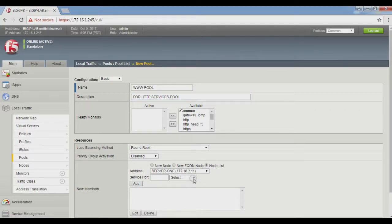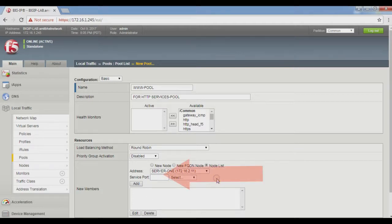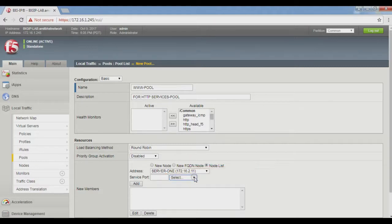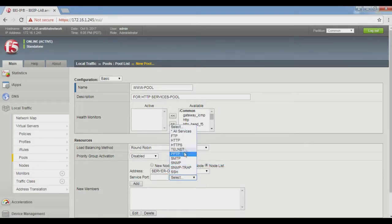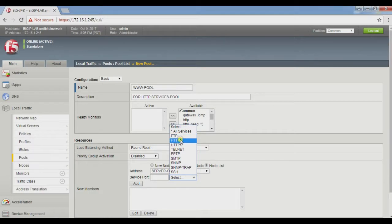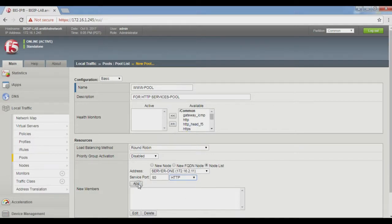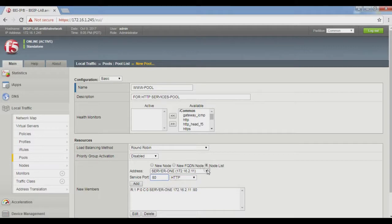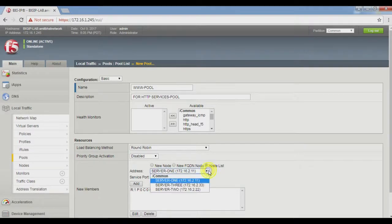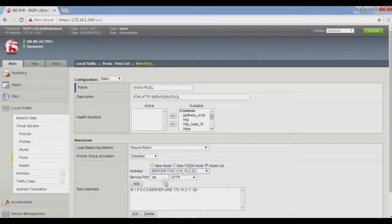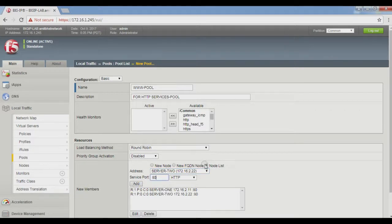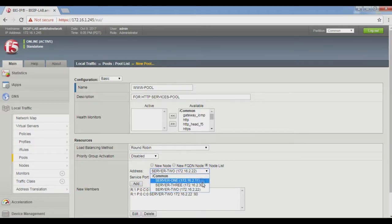Address is Server 1. Add service port. If we do not know the port number, click here and select the service HTTP. Automatically, the well-known port of HTTP is 80. Click to add this node. Now add Server 2 and Server 3 as well.